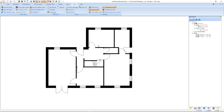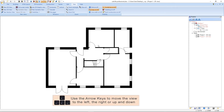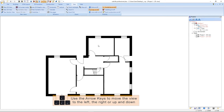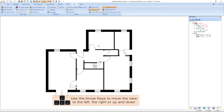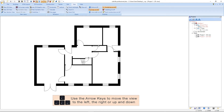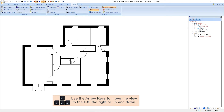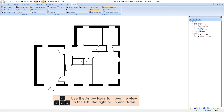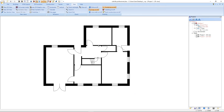The last function I will show you in the 2D view is the arrow keys. With the arrows we can move our view down, up, to the left, and to the right. You have now seen all important functions in the 2D view.